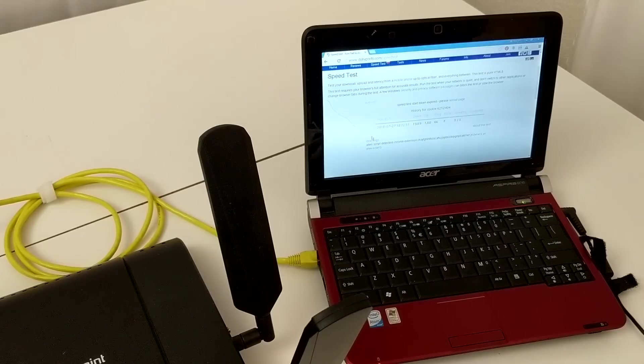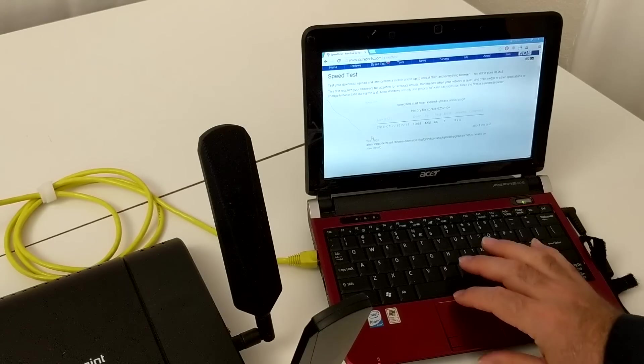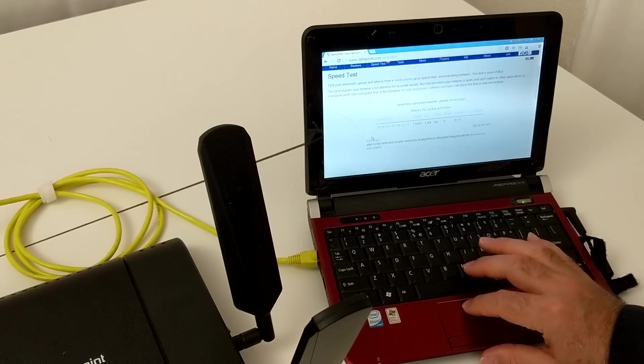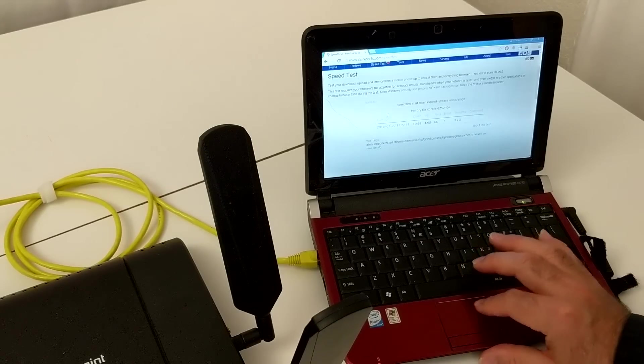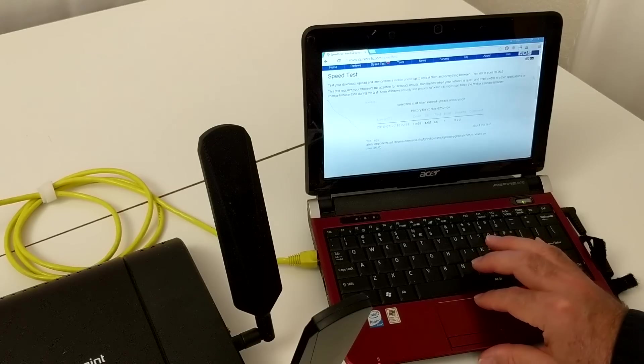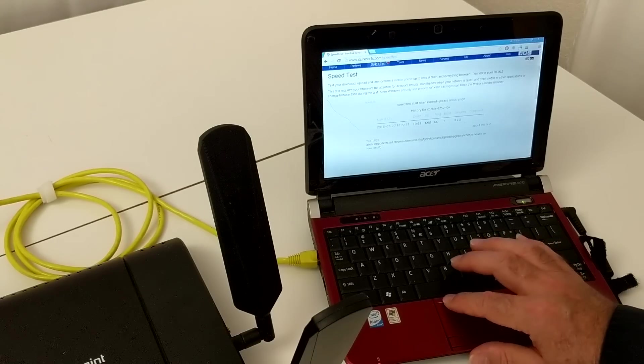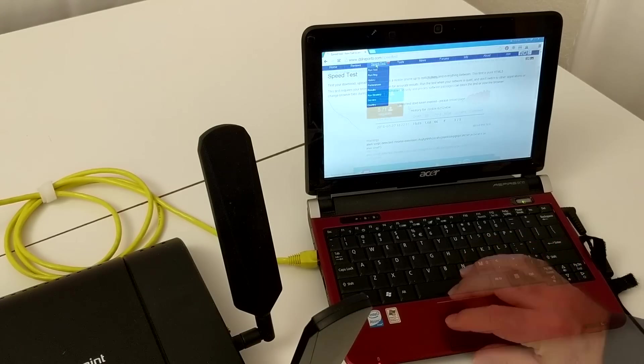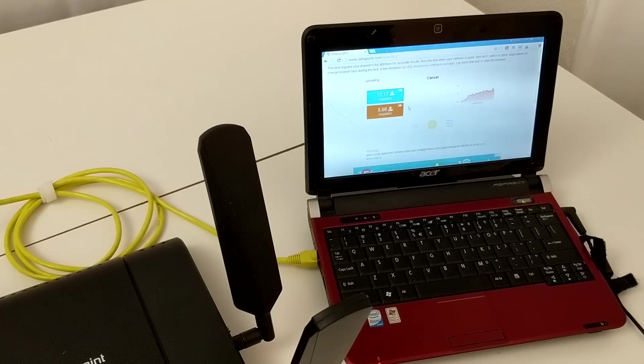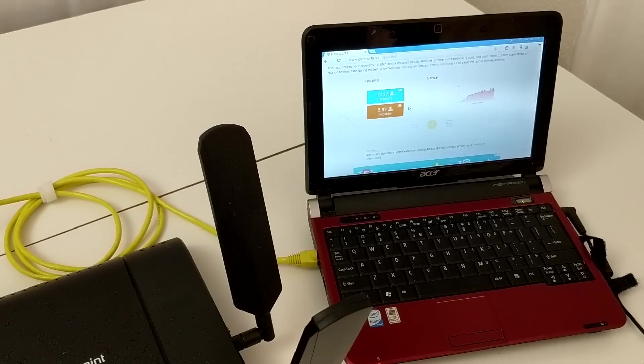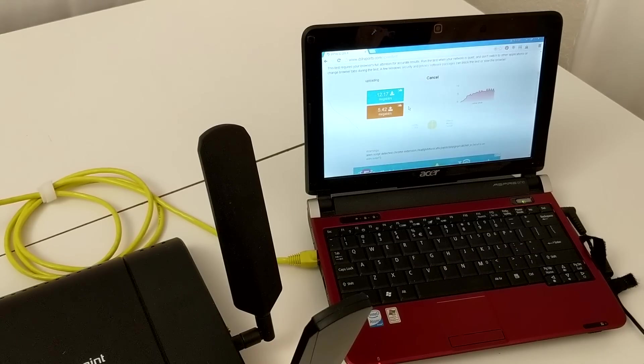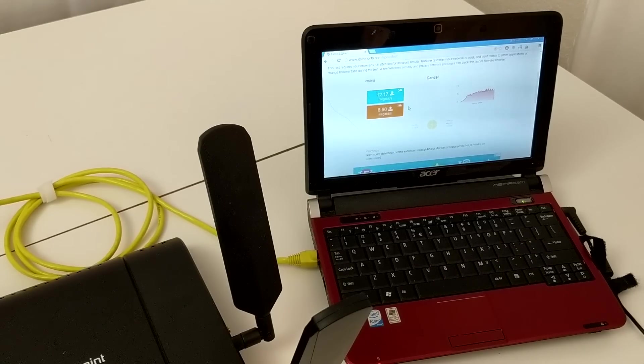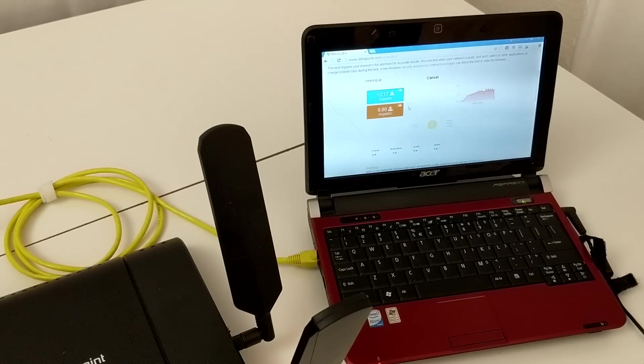Over here I've got DSL speed test, DSL reports speed test. Let me run a speed test. Okay, we're back. Looks like we're going to end up with about 12 megabits down and six up.